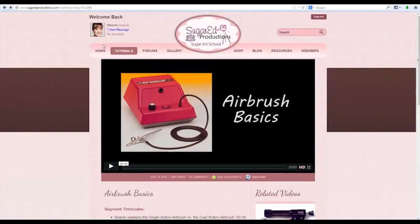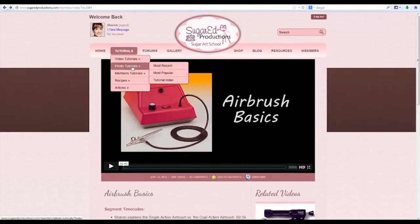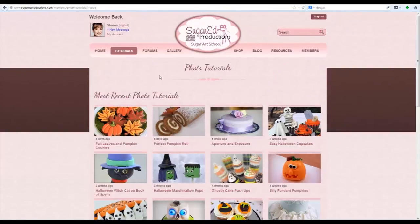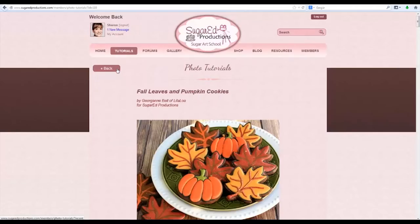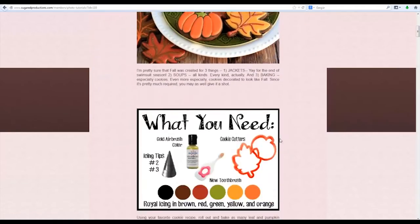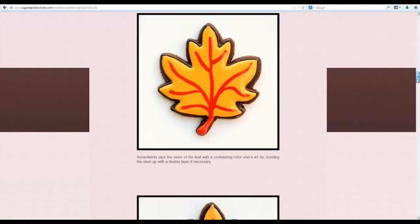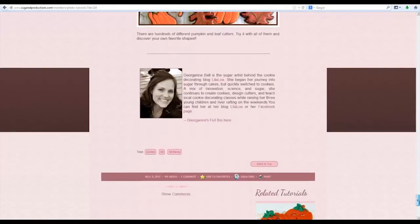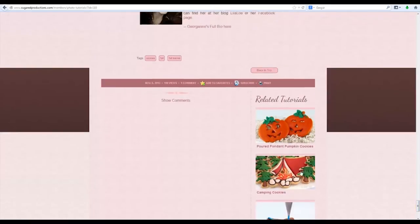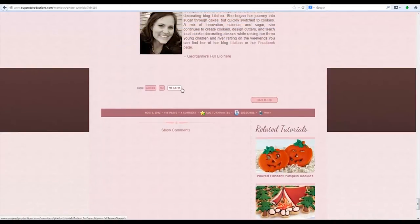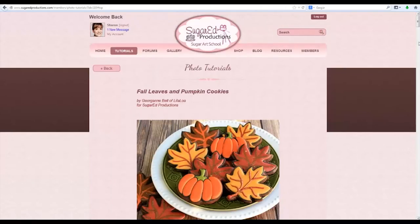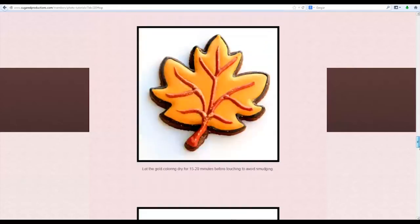Now let's look at one of the photo tutorials. Going to photo tutorials most recent will show you the most recent in reverse chronological order. Click on a photo tutorial and you scroll down to see the entire tutorial. At the bottom you'll have related tutorials on the right-hand side, your search tags underneath, and also a back-to-top button so you don't have to scroll all the way back up.